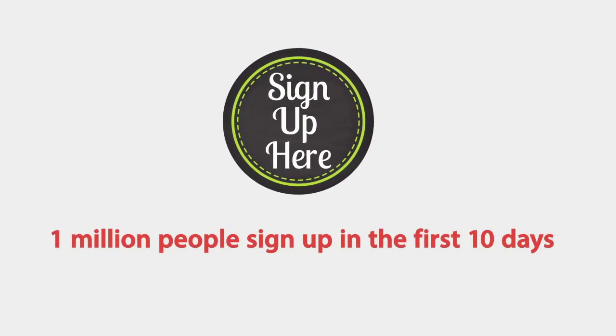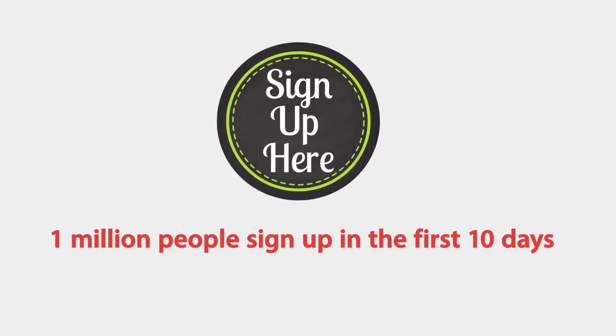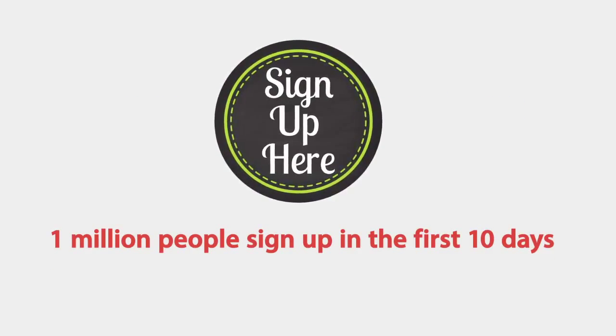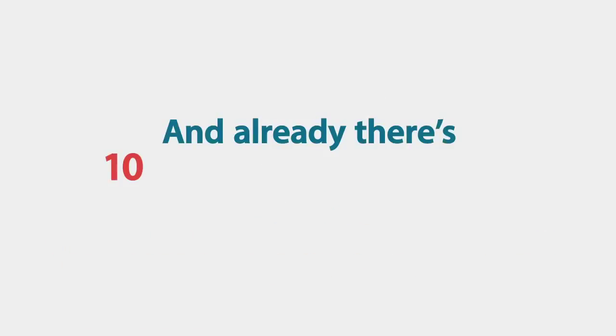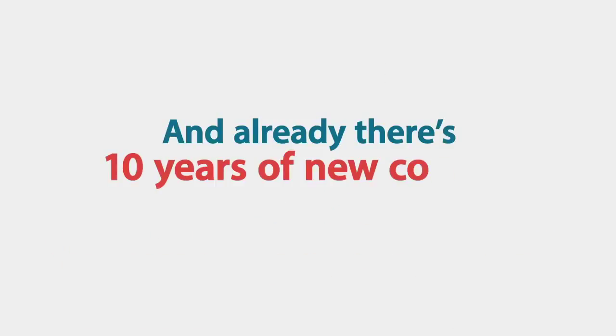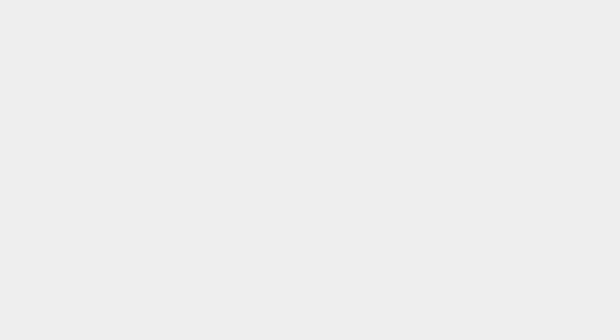It had close to 1 million people sign up in the first 10 days and already there's 10 years of new content streamed every single day. And the best part is, this is a completely fresh audience.